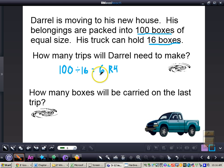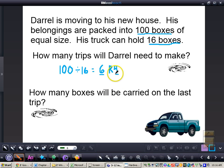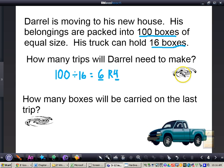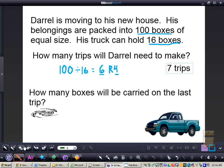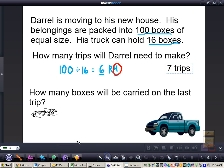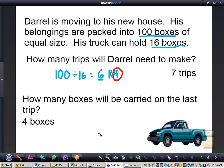This means that for 6 trips, he will have a completely full truck. On his final trip, he still has 4 boxes left over that he needs to carry. So how many trips will Daryl need to make in all? He has 6 full trips plus 1 trip with 4 boxes, meaning Daryl needs to make 7 total trips. And how many boxes will be carried on that last trip? 4 boxes will be on that last trip.